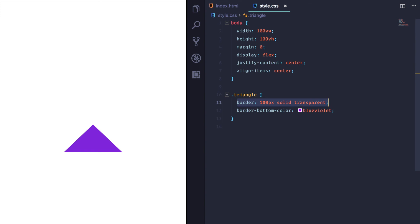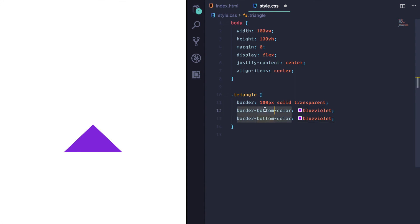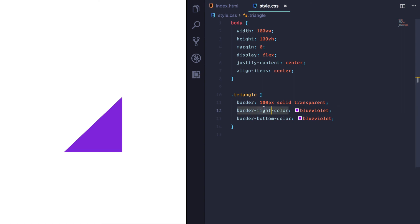And then we just color the one or ones we need. So if we wanted to create a more right angle triangle, we can change the right border and that lines up with the bottom border and we get more of a right angle triangle.